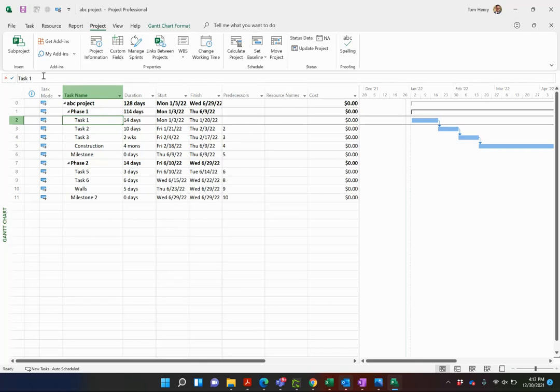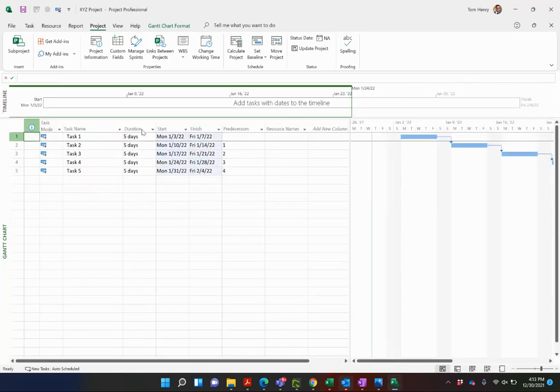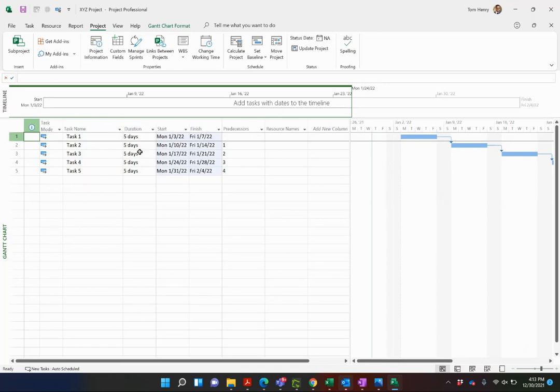So we have two project schedules here, the ABC project and the XYZ project. These are two project schedules that I have saved in my local PC. What I want to do is share a group of resources across both of these projects.